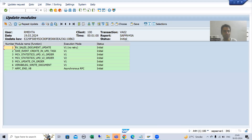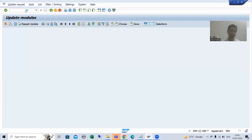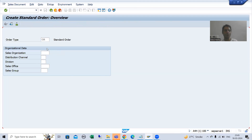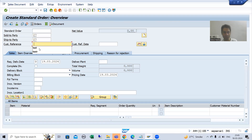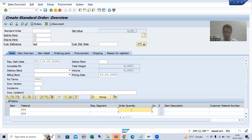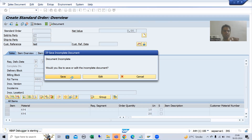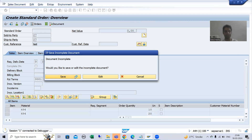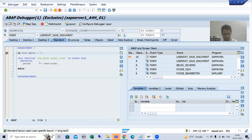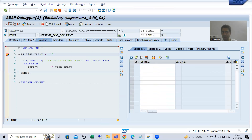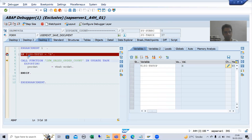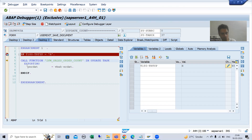We will also check the create case. I will go to VA01, enter the order type, provide various details — material and order quantity — and go for save. Now you will be able to see our TR_TYPE will be 'H'. TR_TYPE is 'H', so the IF condition is true and this function module will trigger after commit work.